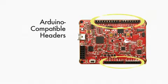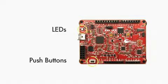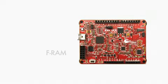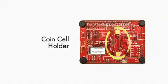Arduino-compatible headers to connect third-party shields, LEDs, push buttons, and a Cypress ferroelectric RAM. It also has a coin cell holder in the back side for powering the kit without USB.